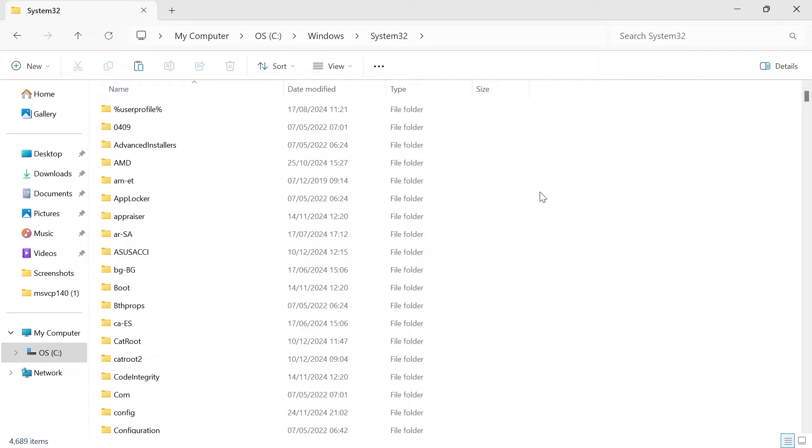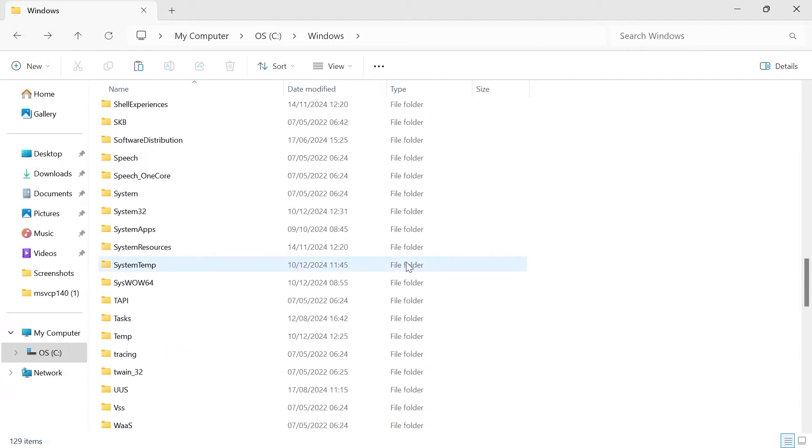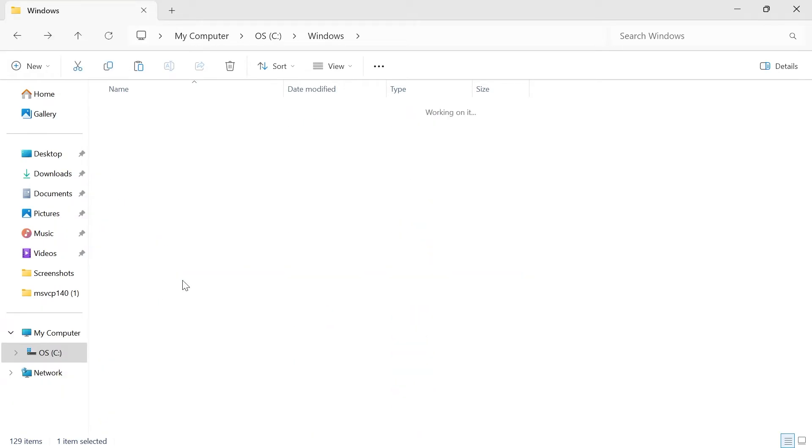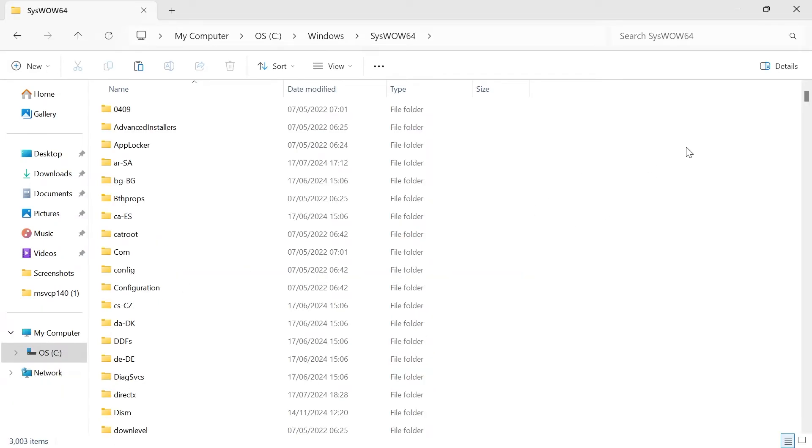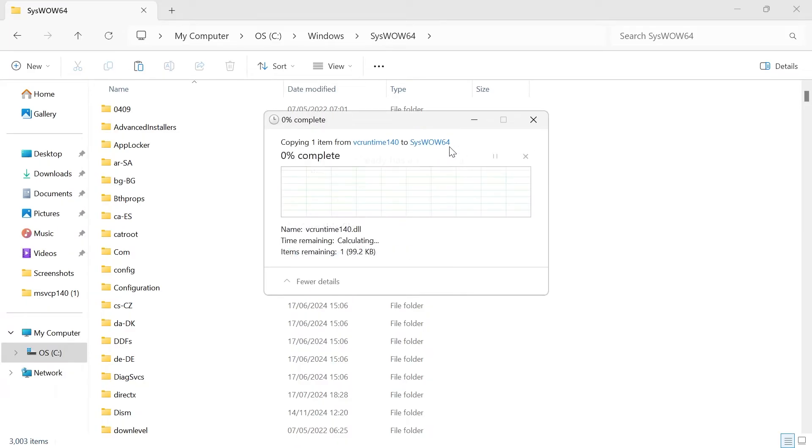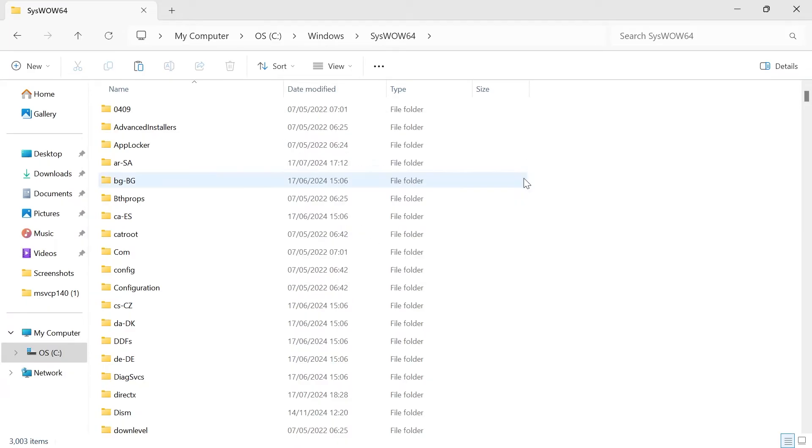If you're using a 64-bit computer like myself and you downloaded the 64-bit file, then what you need to do is come back out of this folder. Scroll down until you see syswow64 and double click this. Once again, just right click somewhere in this white space and press the paste icon. Then press replace the file in the destination and once again, press continue.